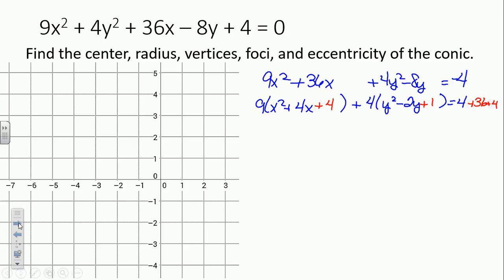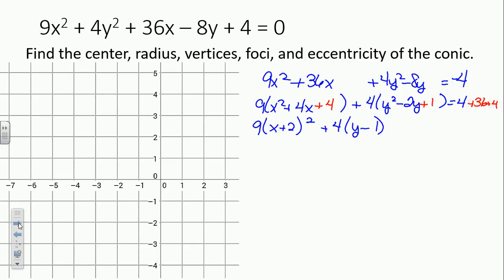The first term is a perfect square trinomial — square root of the first, sign of the middle, square root of the last. The second one is also a perfect square trinomial: y minus 1 quantity squared. When we add negative 4 plus 36 plus 4, we get 36.